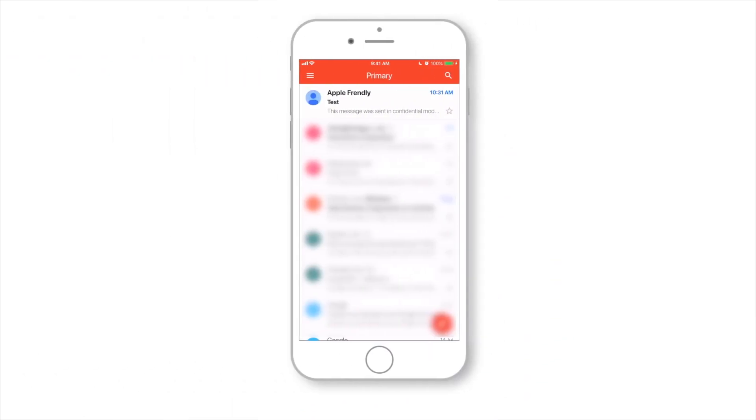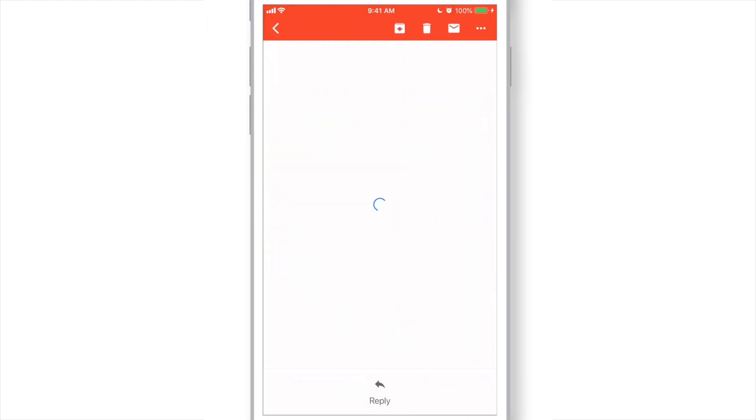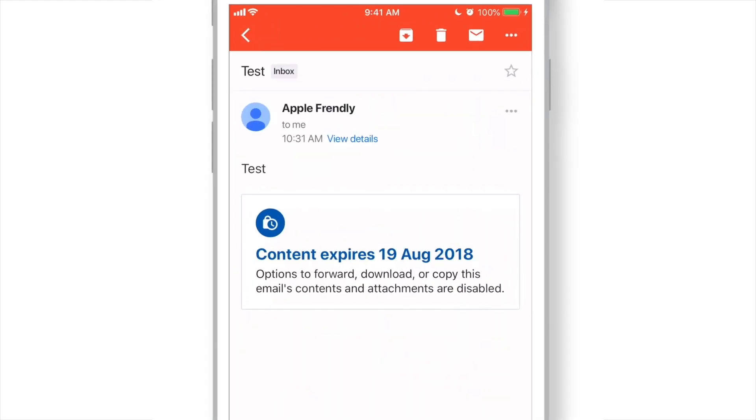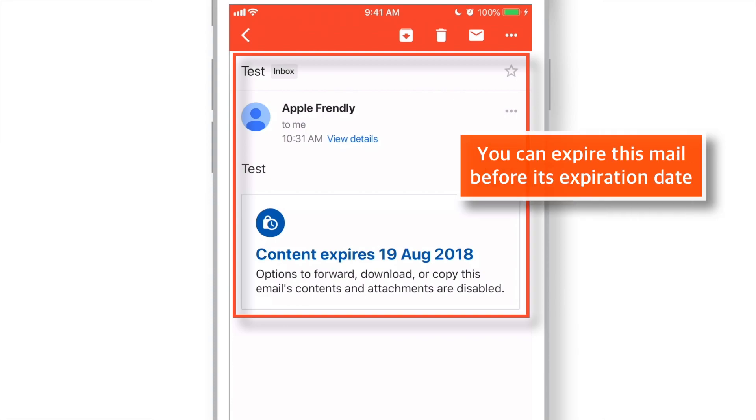When the other person receives this email, they would see it something like this. This email will expire the next day, but you can expire it manually before its expiration date.